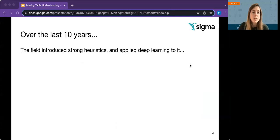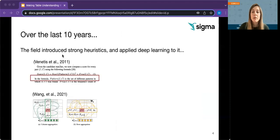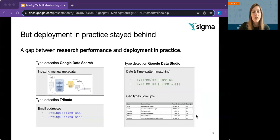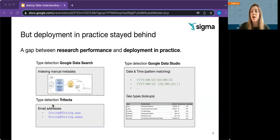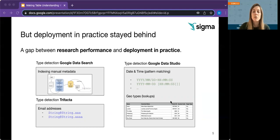And research in the field surely made progress on table understanding systems over the last 10 years. Starting with pragmatic pattern-based heuristics, we now have rich, deep table embeddings that show impressive performance on test sets. But deployment in practice stays behind. Although systems like Google Data Search, Trifecta, and Google Data Studio have been around for years, they still rely on manual metadata, pattern matching, or even lookups to detect column types.